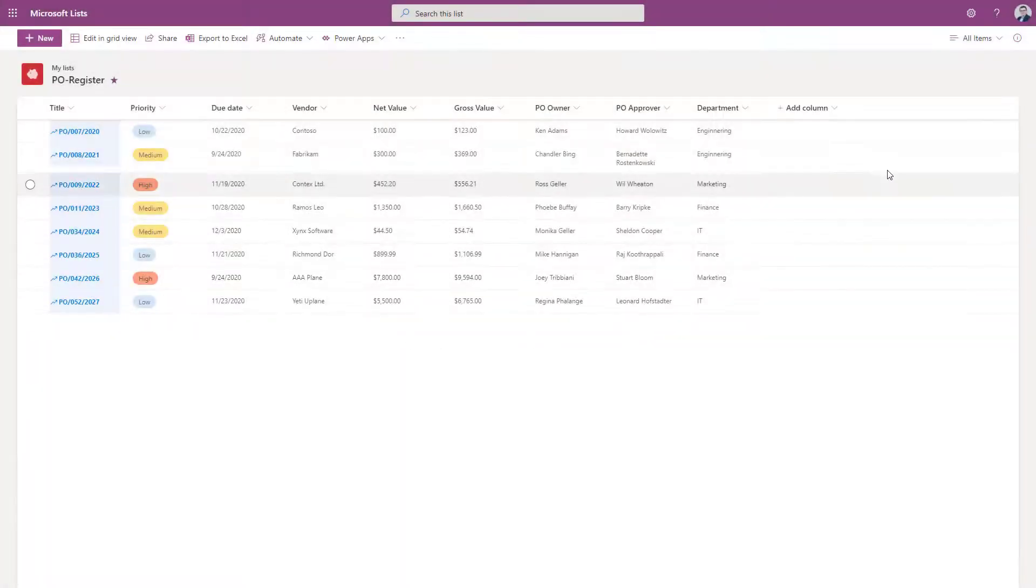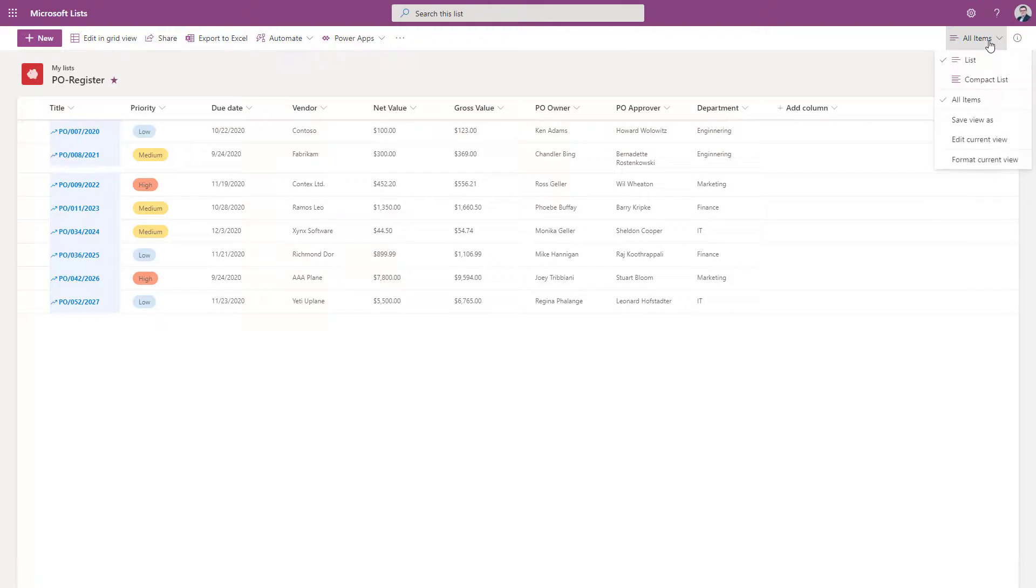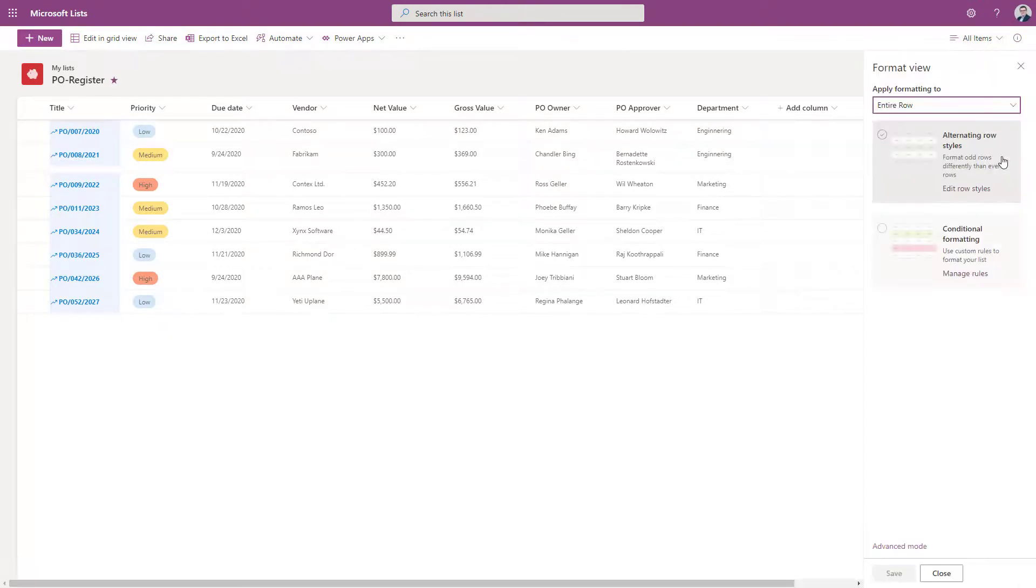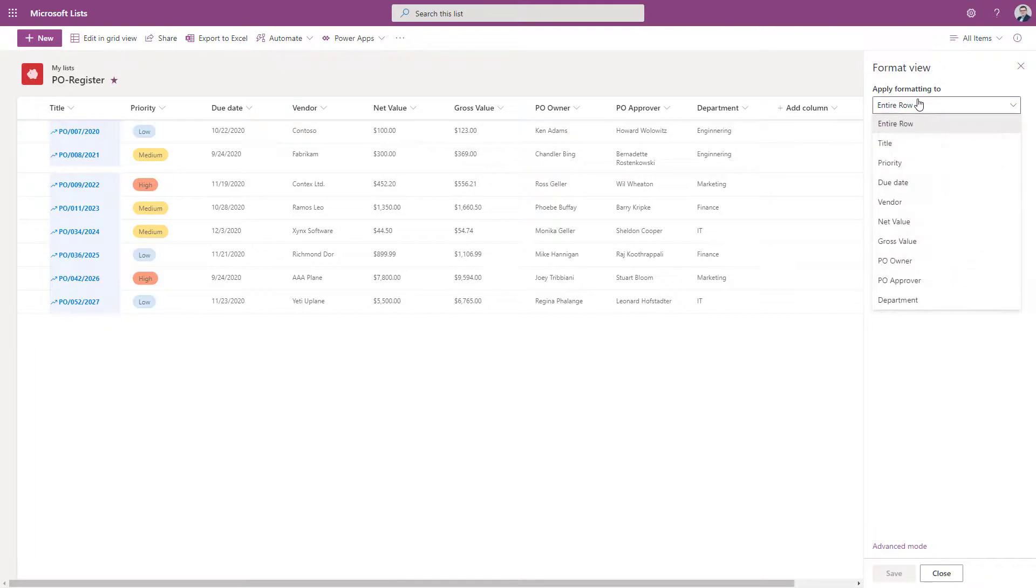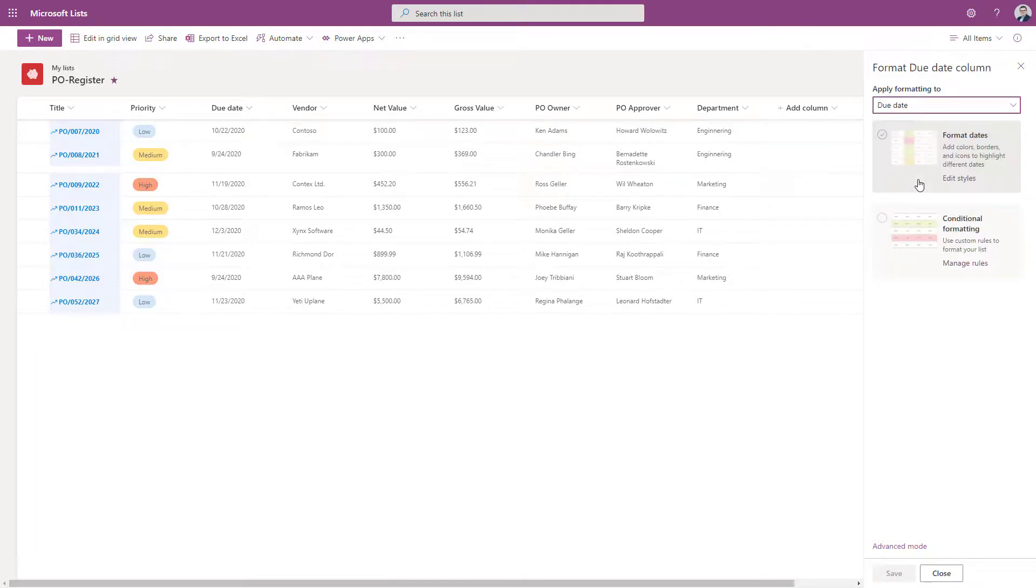The last feature you should focus on is conditional formatting and the way how it works. You can build dynamic styling based on business rules. Thanks to such approach, the way how list is presented will change in the time.